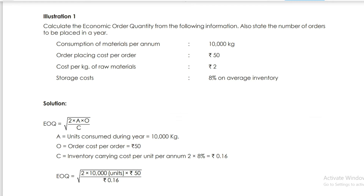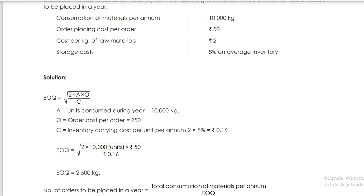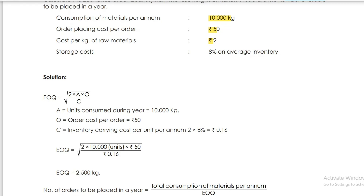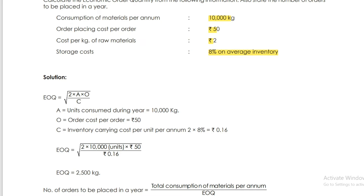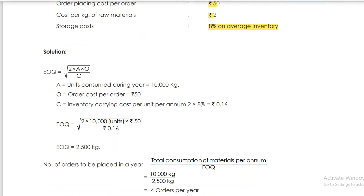Illustration 1: Calculate the Economic Order Quantity from the following information and also state the number of orders to be placed in a year. Consumption of materials per annum: 10,000 kg. Order placing cost per order: Rs. 15. Cost per kg of raw material: Rs. 20. Storage cost: 8% on average inventory.